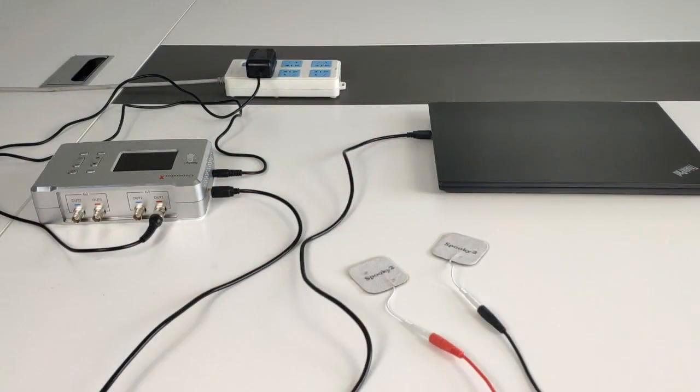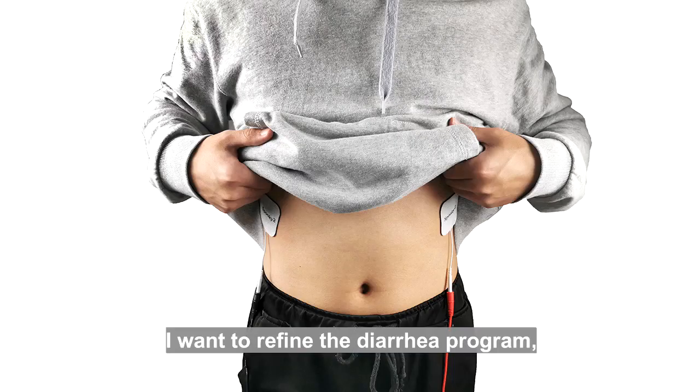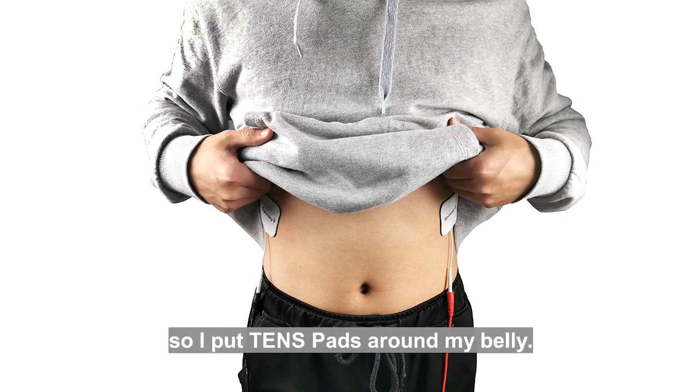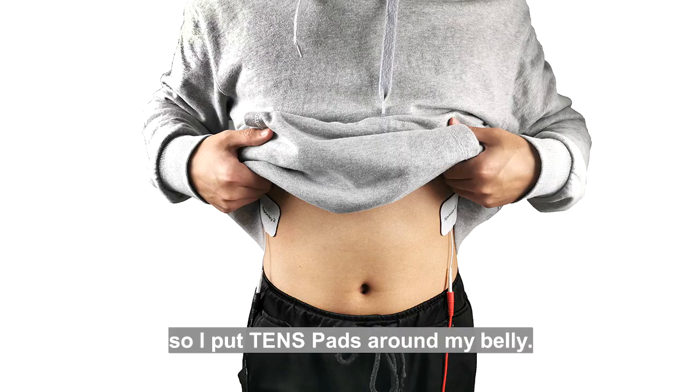Now we are ready to place the pads. I want to refine the diarrhea program, so I put TENS pads around my belly.